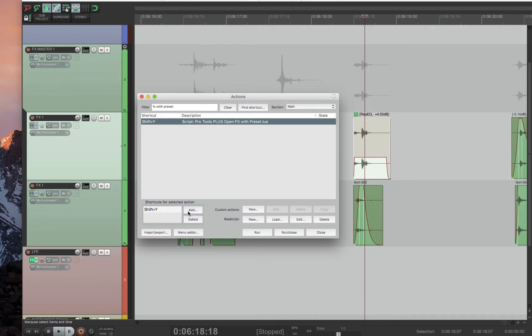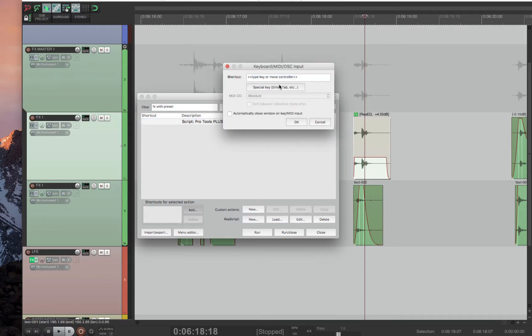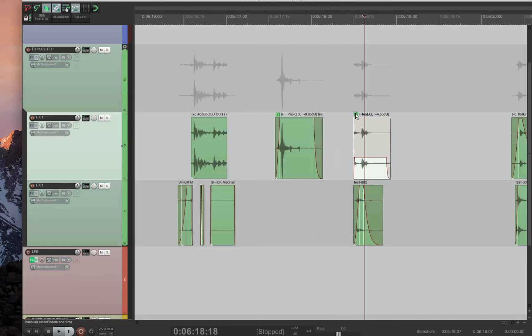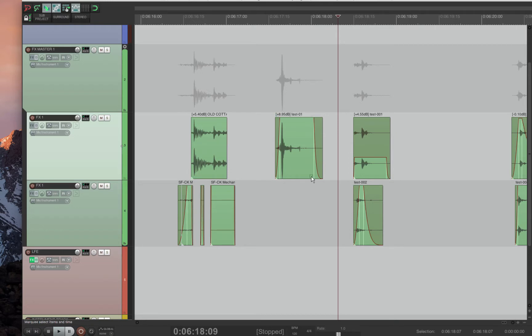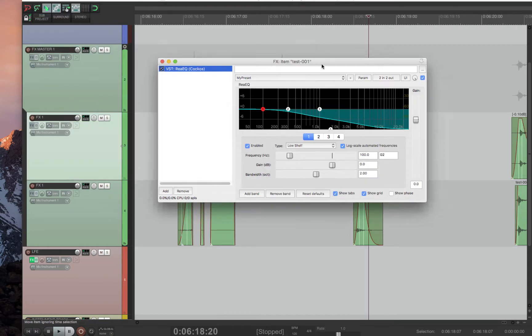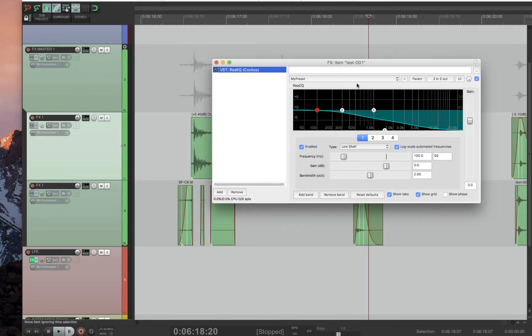So let's add a shortcut to that. We'll say Shift Y. So now Shift Y should open this up. And then in any plugin, I press Shift Y. And boom, your plugin comes up with the MyPreset loaded in.